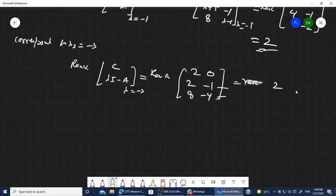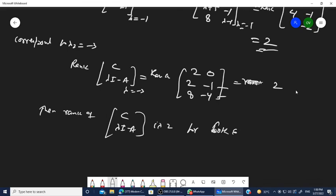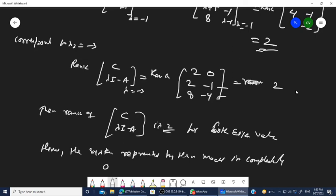The rank of C times (lambda I minus A) is 2 for both eigenvalues. This means we are able to find out both states for both eigenvalues, and hence the system represented by the model is completely observable.